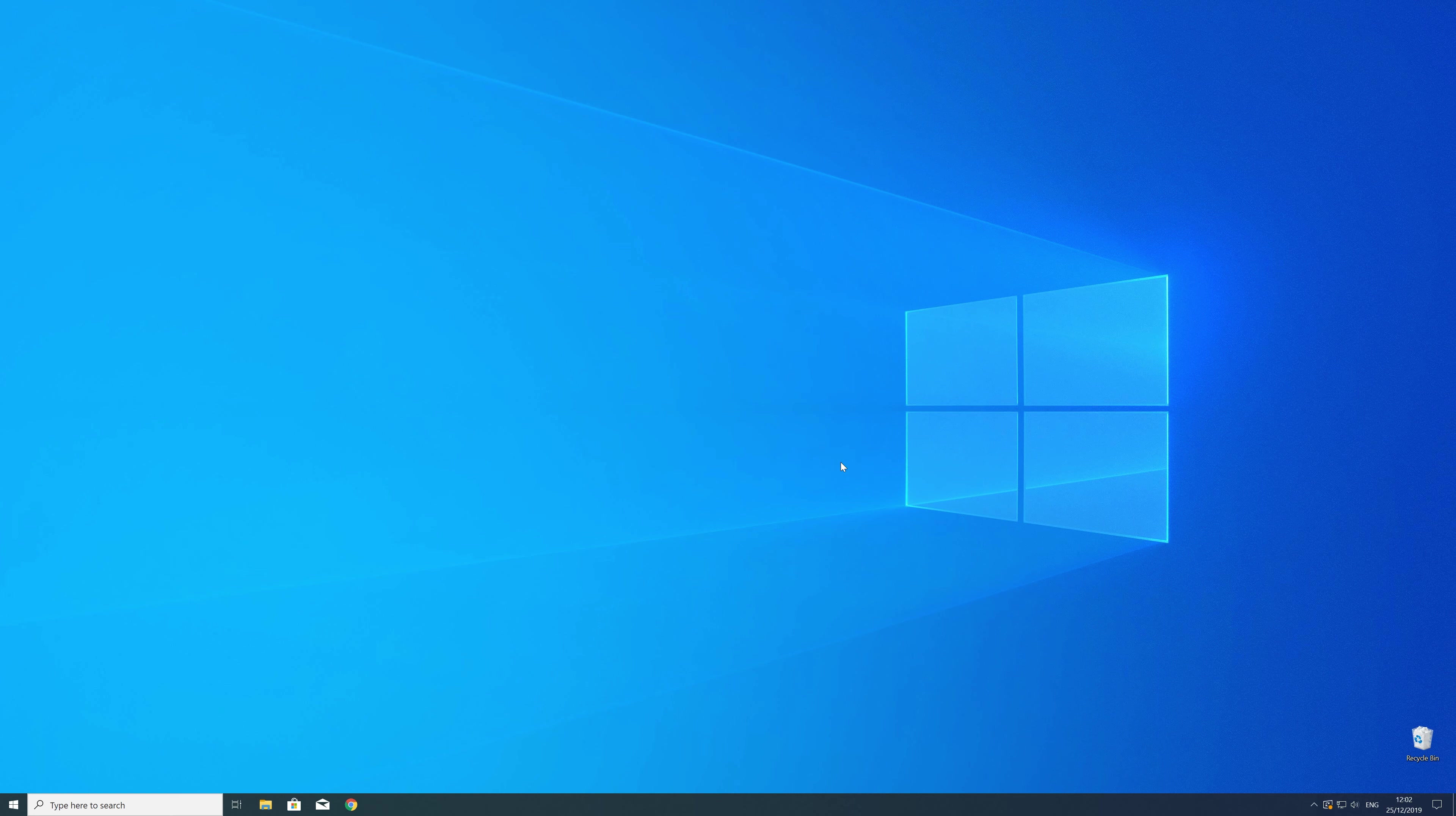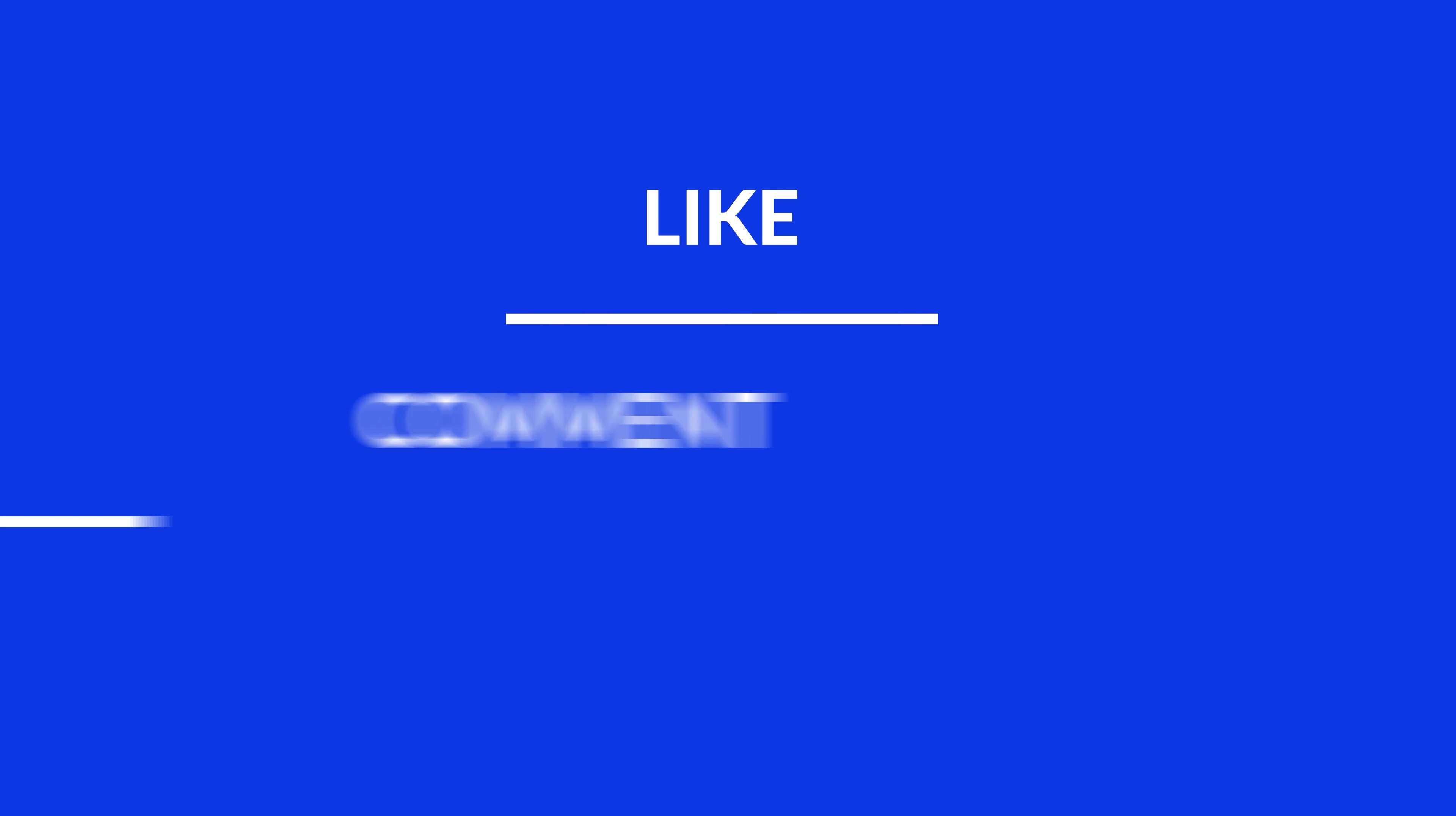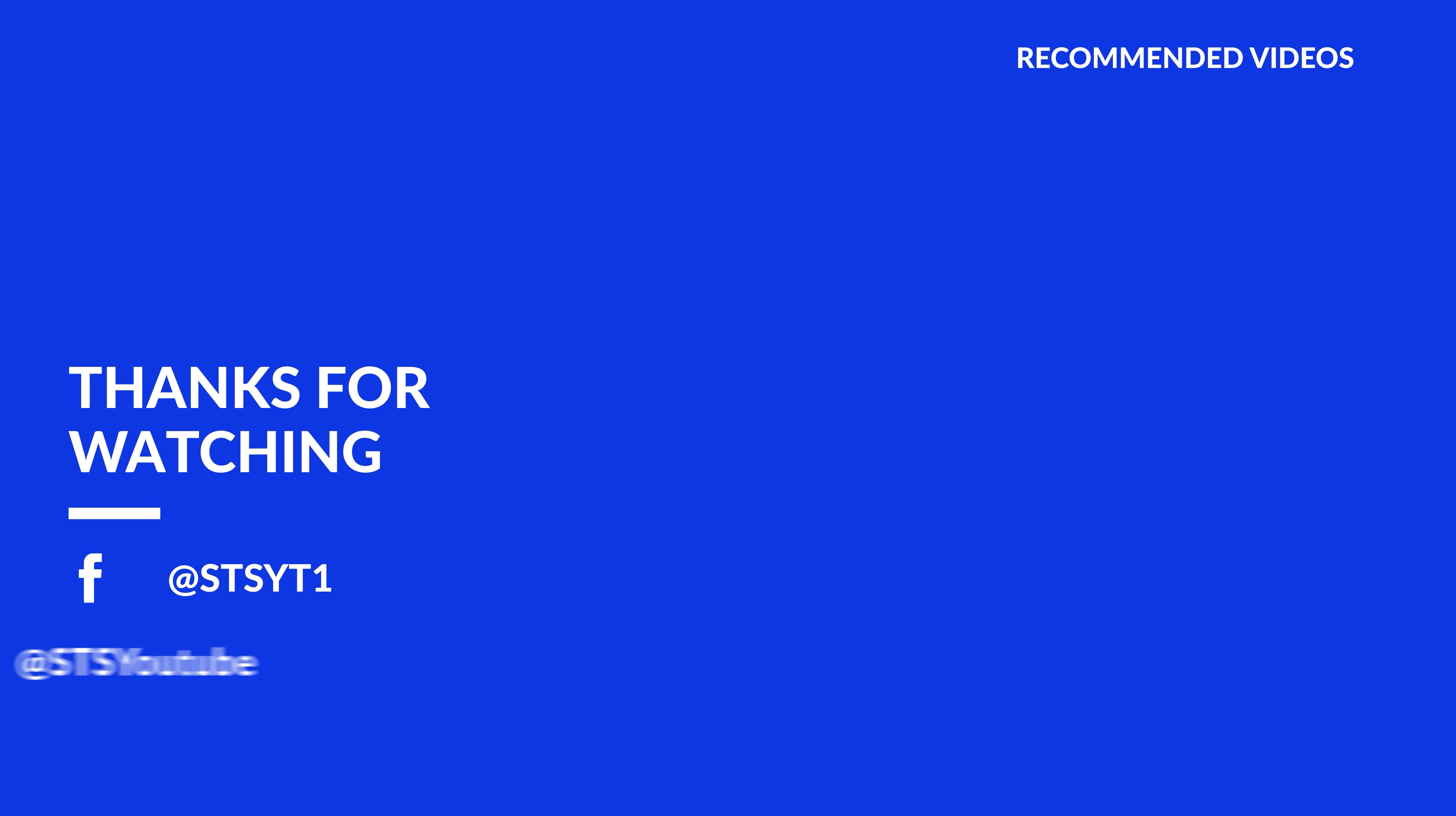For those whose error did get solved make sure to leave a like and if you want to get more out of our content make sure to subscribe and hit the notification button to never miss a new video. And as always thank you for watching and have a look at these not totally random videos which may be interesting for you.